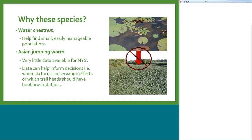Water chestnut is easily pulled when it's in small populations — you can really tackle that. Looking at the photos: on top is a smaller infestation. We want this data so we don't let the bottom photo happen — that dense mat of water chestnut that's almost too much to manage. What we're trying to gain from this challenge is to find these smaller infestations so we can tackle it before it becomes a big issue.